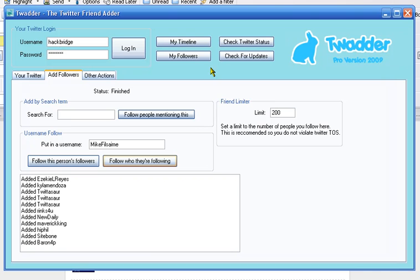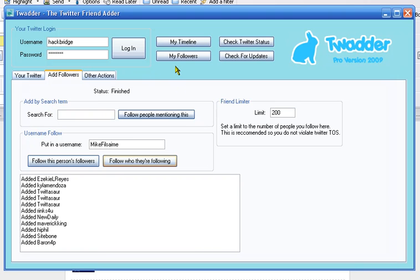So this is Twadda, and it's an excellent piece of software. It's going to be updated in October, and I'm hoping that there's going to be a lot of additional features that are really great. It says here my followers. Have a quick look at that.